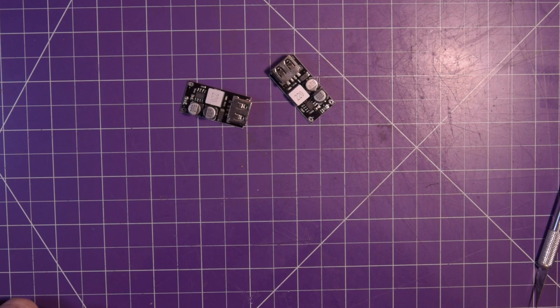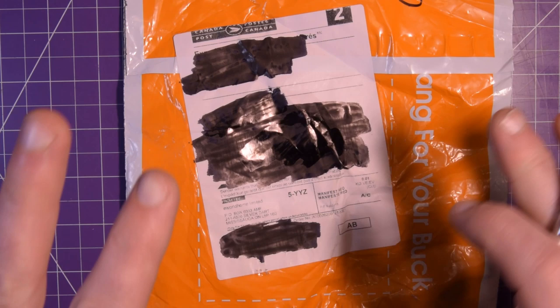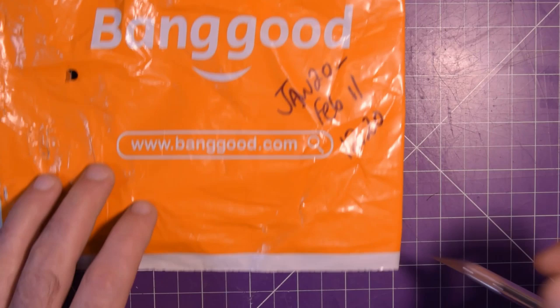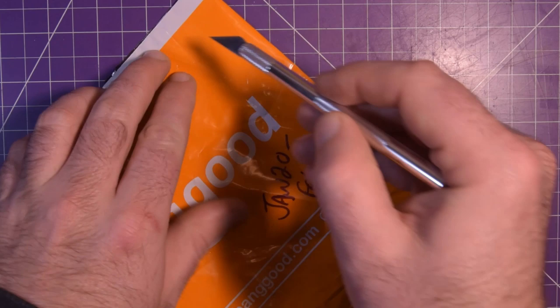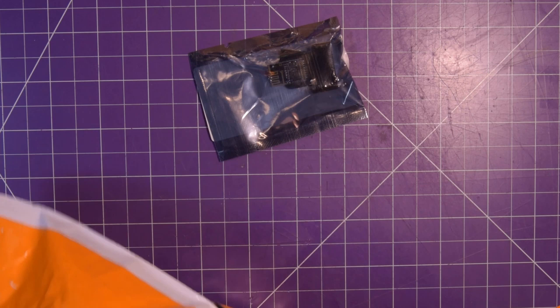Next one up is one from Banggood, so I will leave the affiliate link for this item in the description below. Banggood is not the cheapest place to find a lot of stuff, but it is the cheapest place to find some stuff and this was one of them. January 20th to February 11th, twelve dollars twenty, that's with the shipping.